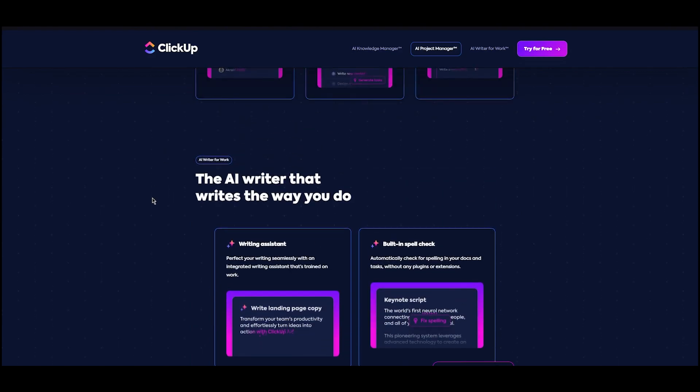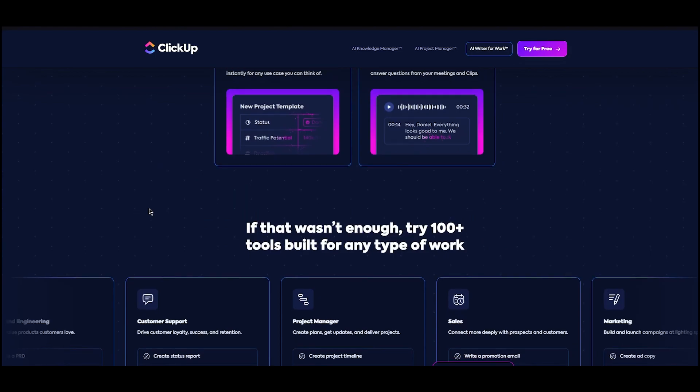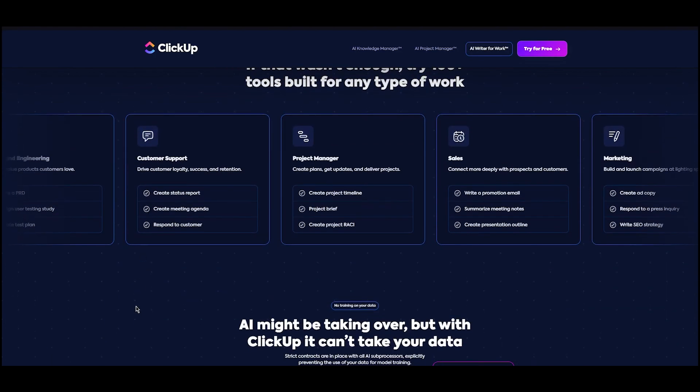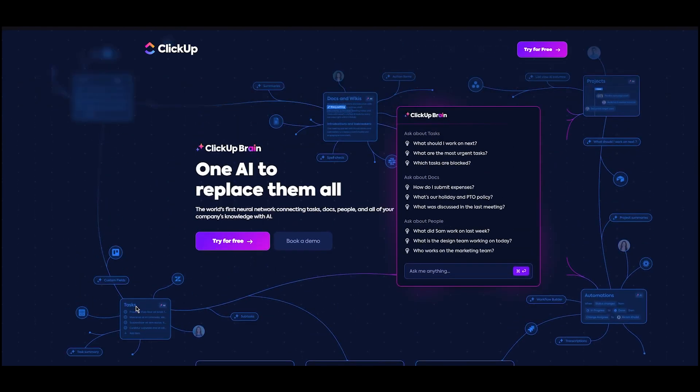I'm going to be bringing you the AI writers, AI automators, AI project managers, and a whole lot more. So without further ado, let's get straight into it.